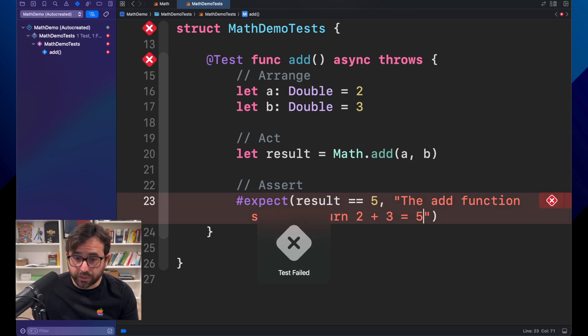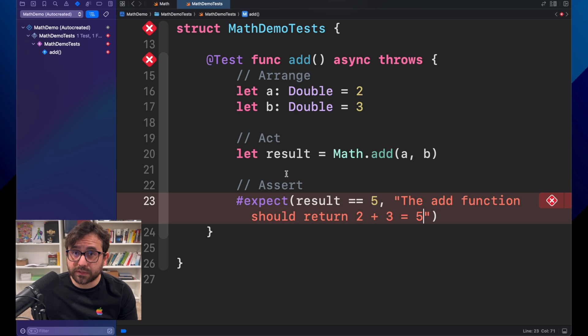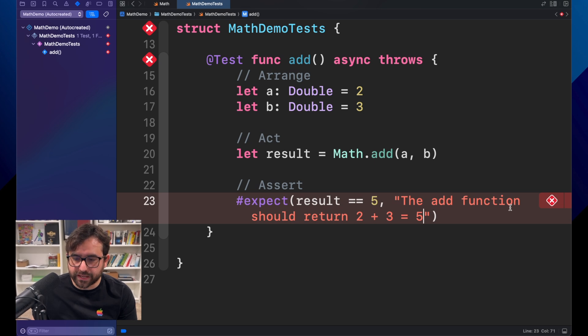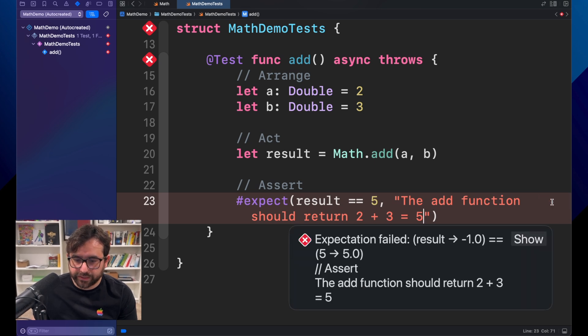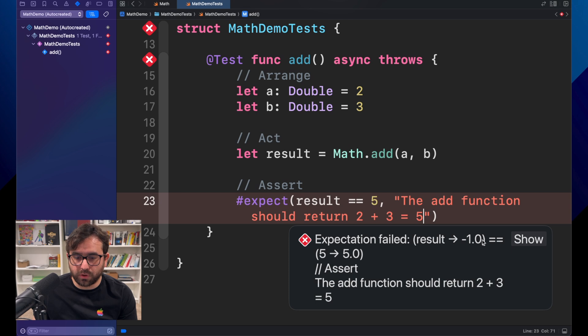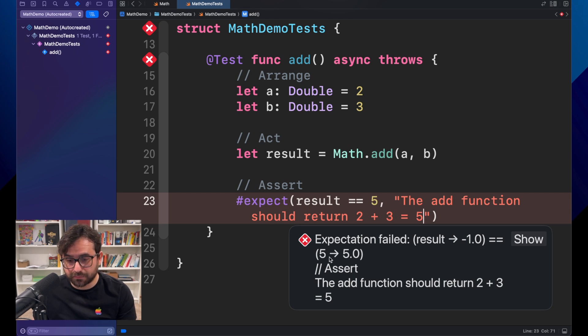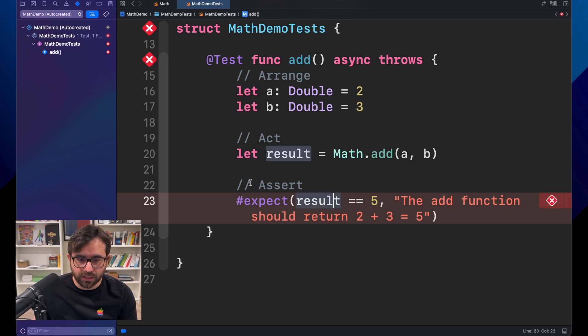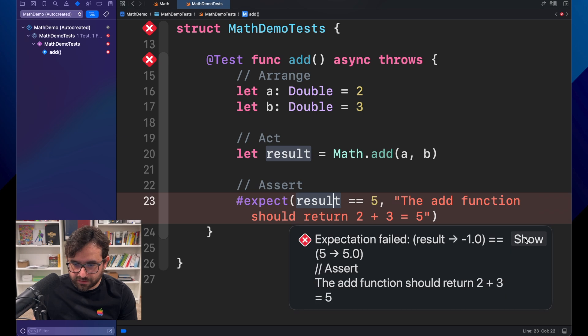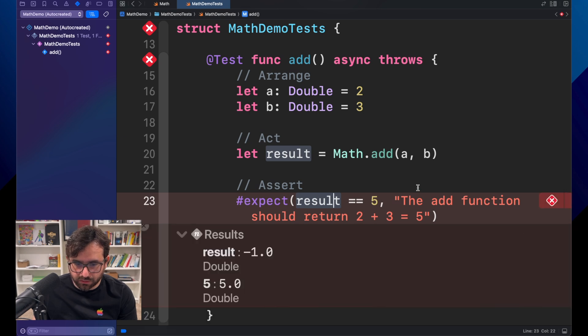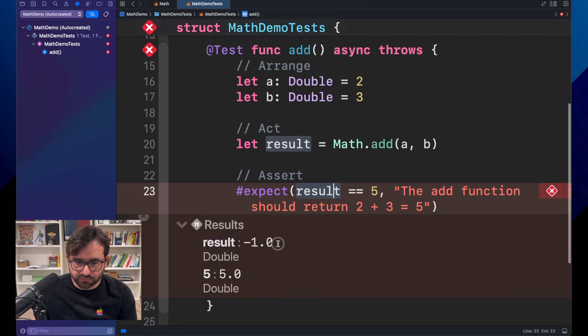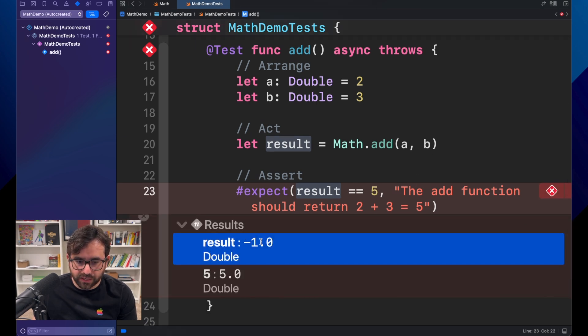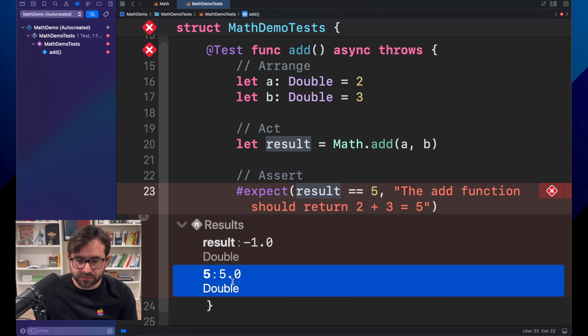We got an issue in the test. Because we are getting minus one. And the expected result should be five. And we can expand this a little bit more here. The result is minus one. And we're expecting this.